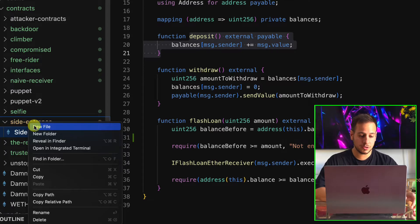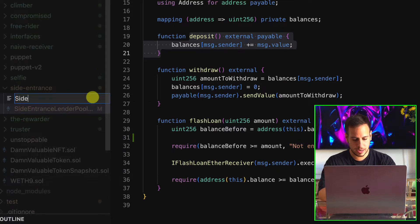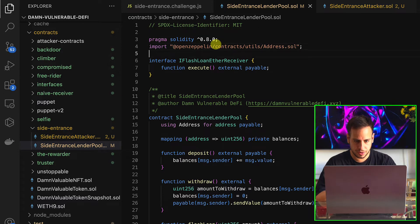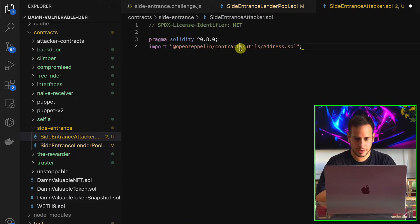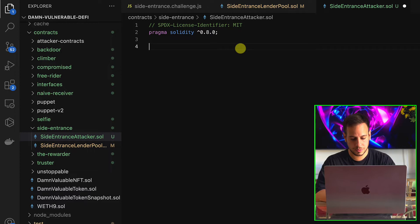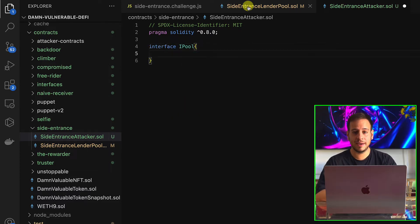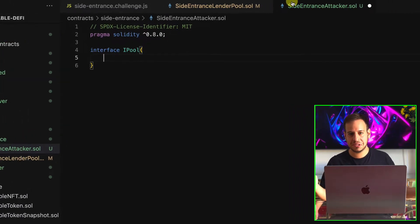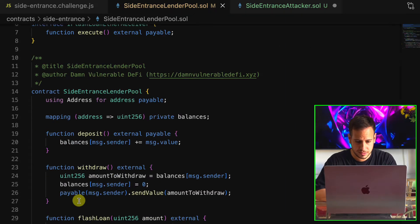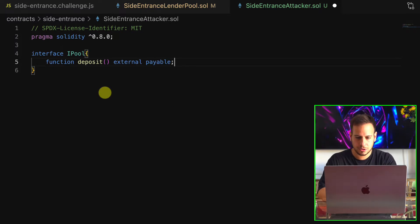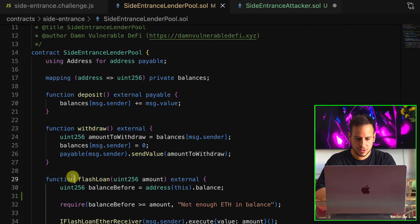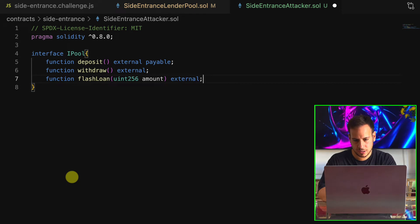First thing first, let's create a Solidity smart contract attacker and call it SideEntranceAttacker.sol. We're going to copy the version from the original smart contract. Then we need to declare the interface of the lending pool, specifying all the functions we want to interact with: flash loan, deposit, and withdraw. We'll declare the deposit first, then withdraw, and then finally write the interface for the flash loan. Quite simple — we just copy, paste, and adjust the syntax.